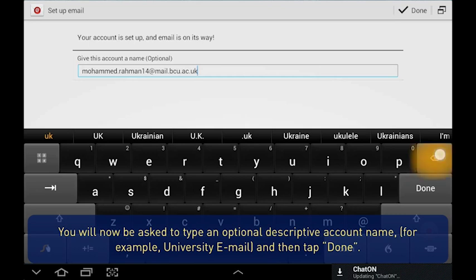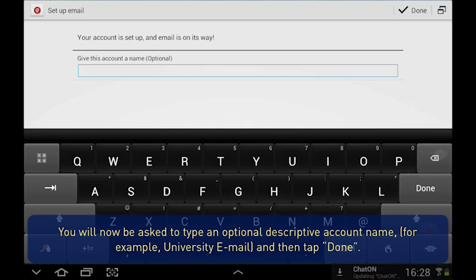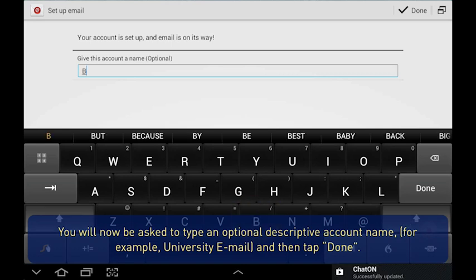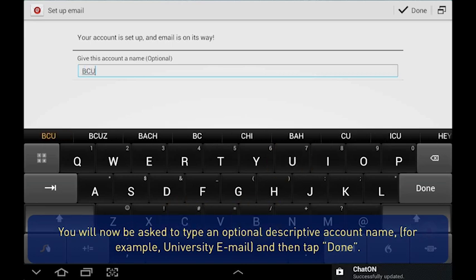You will now be asked to type an optional descriptive account name. For example, University Email. And then tap Done.